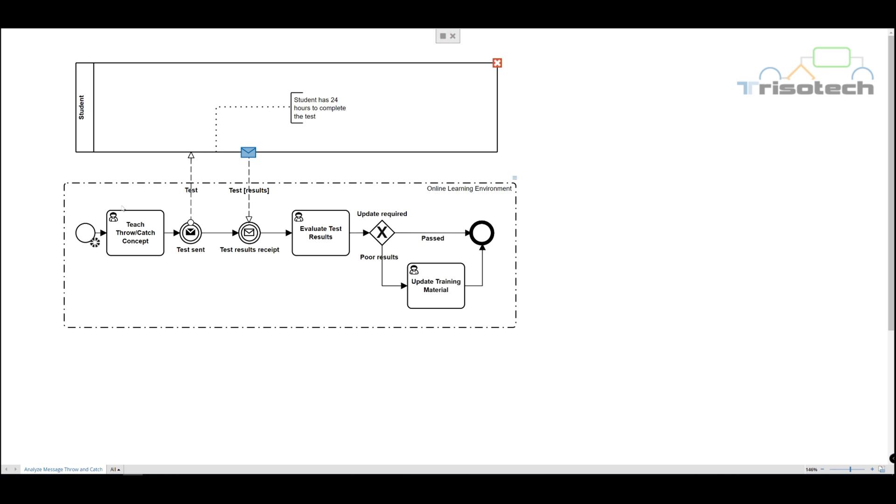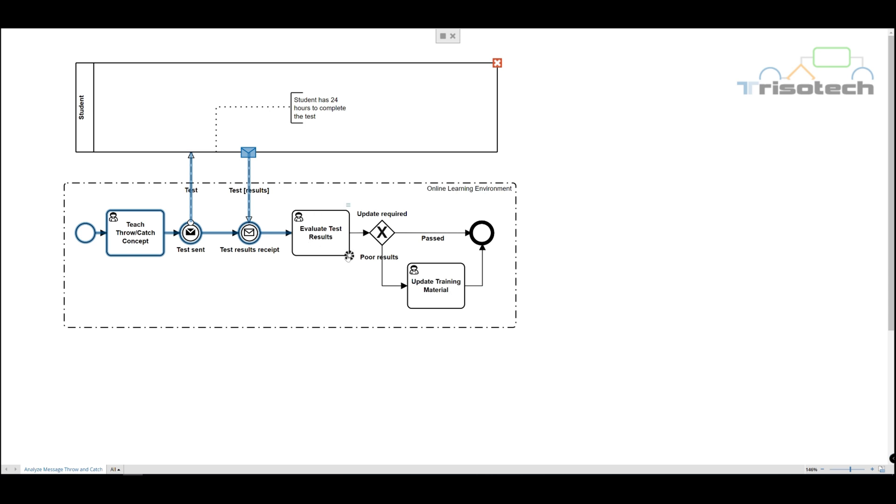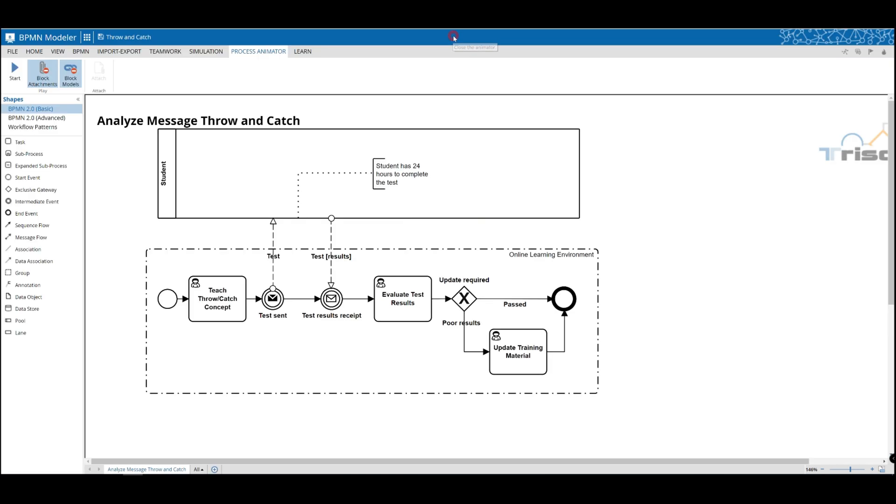So we'll demonstrate one more time the throw and catch concept. And this time we will determine that you understood the concept based on your test results and everyone passed.